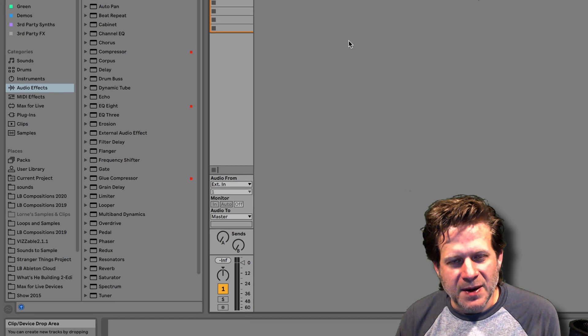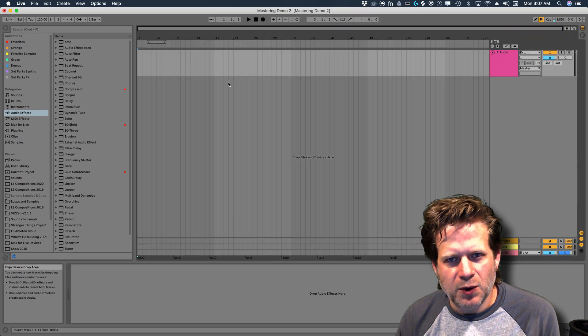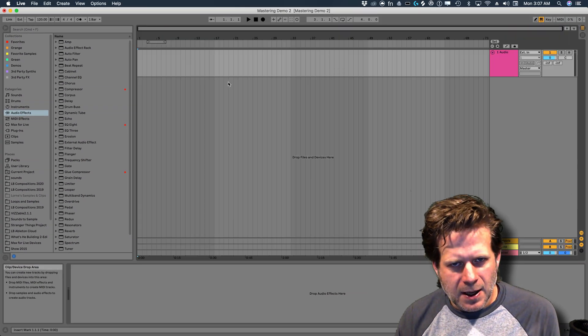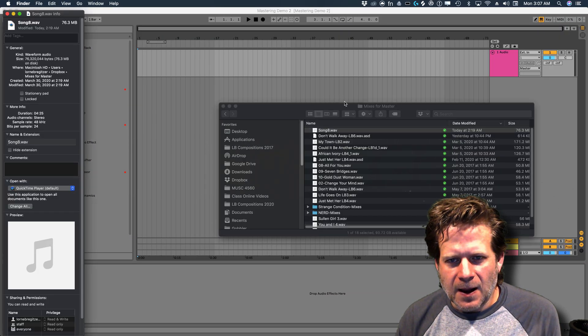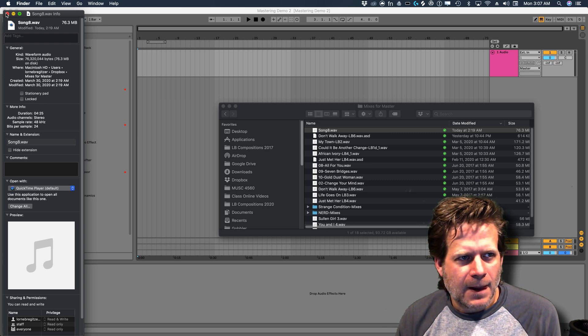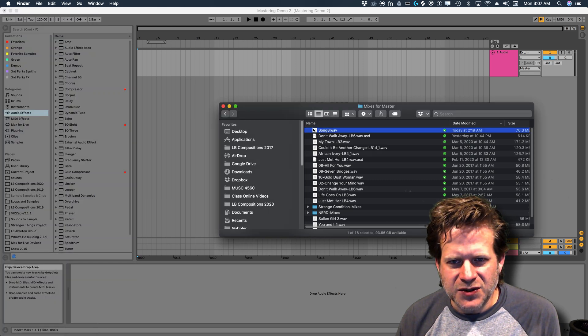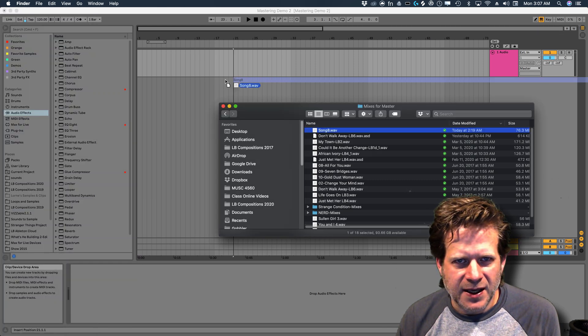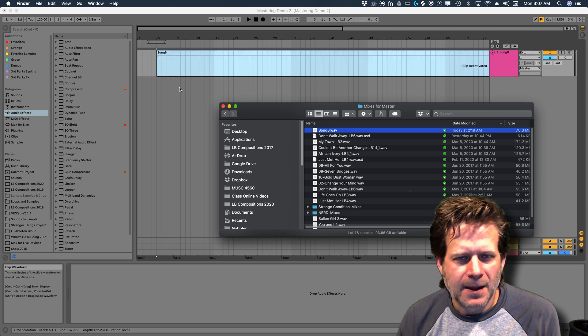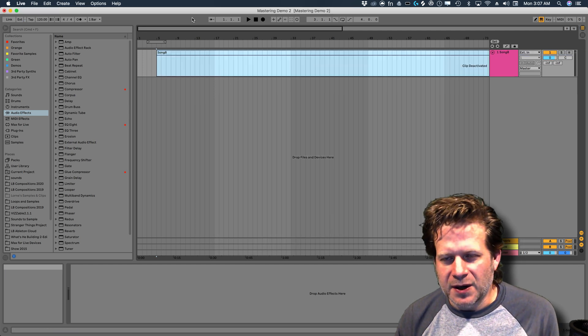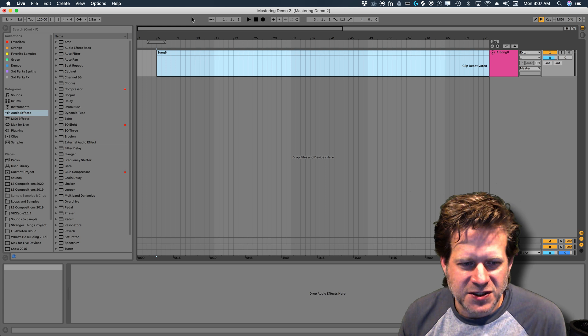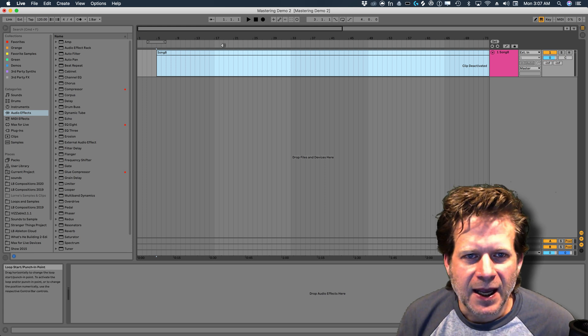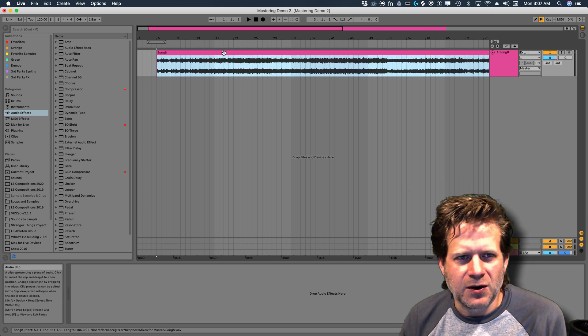So I'm going to go into my arrangement view, I'm going to press tab on the keyboard, and then go back to my audio folder, and I'm going to drag that track into the audio track in Ableton Live. If it hasn't been imported in Ableton Live yet, it might take a second for it to be analyzed.